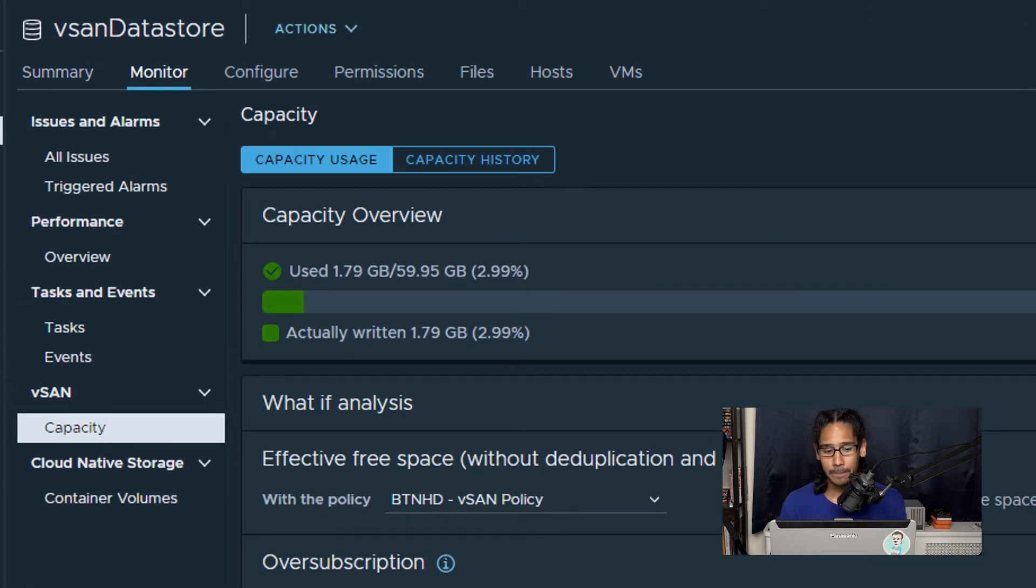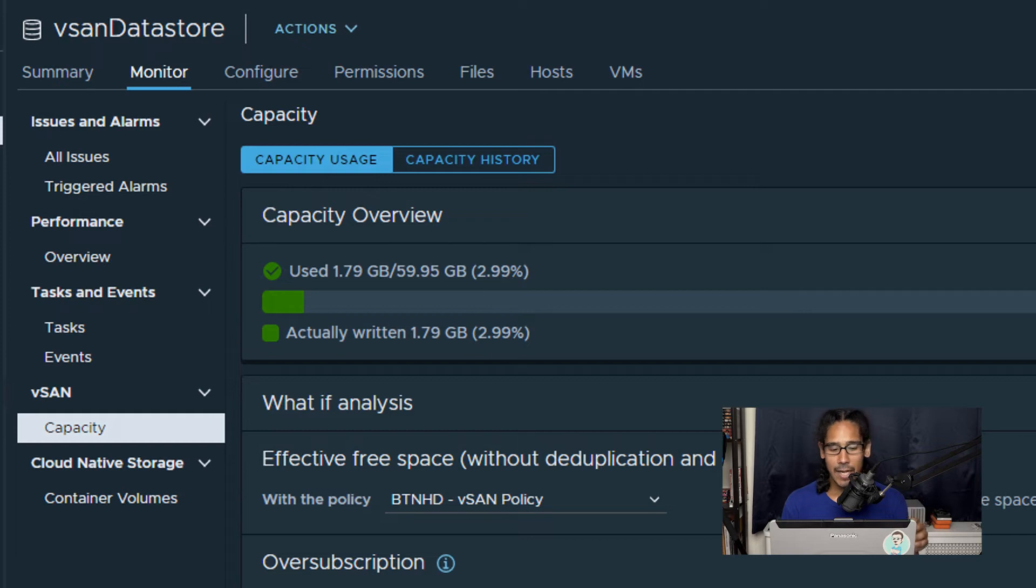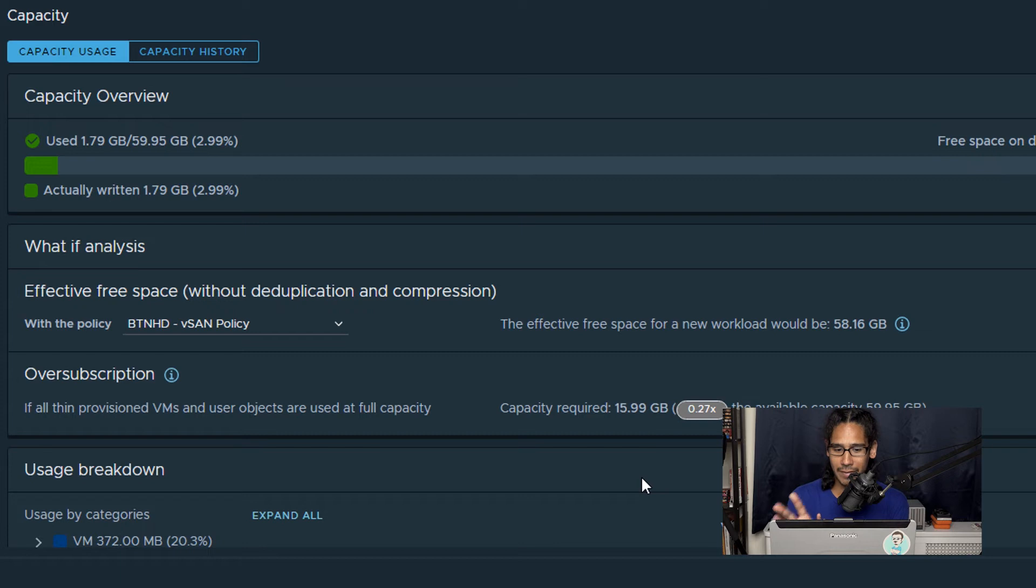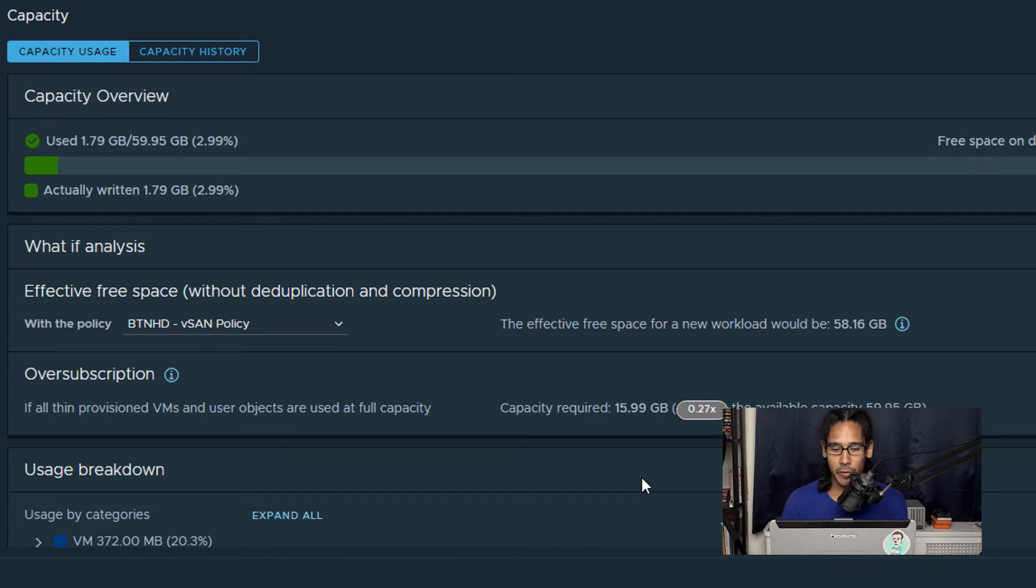Now if you click on monitor and you go into the section that says vSAN and you click on capacity, it gives you more information. This is great, this is what I like to see. And if you click on capacity history, it breaks it down even further, but one of the things I like about this, if you go